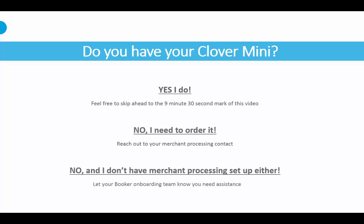If you are not yet signed up for processing and are not in contact with someone to get your processing set up, please let your onboarding team know you need help getting in contact if you plan to have that integration.